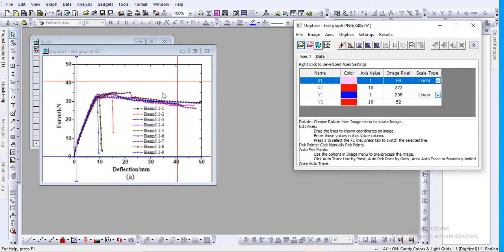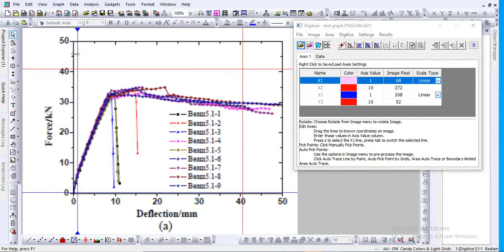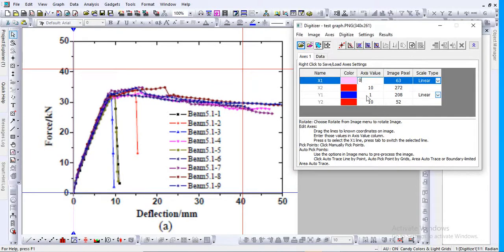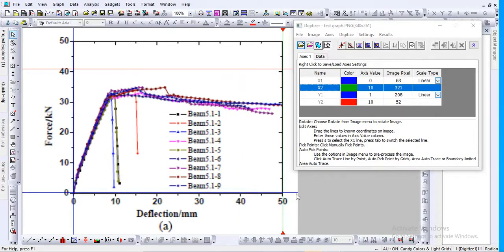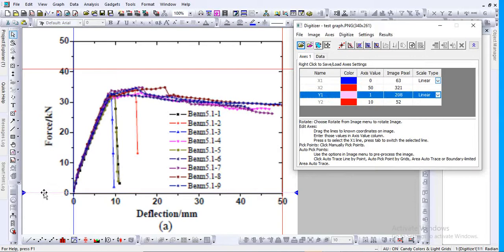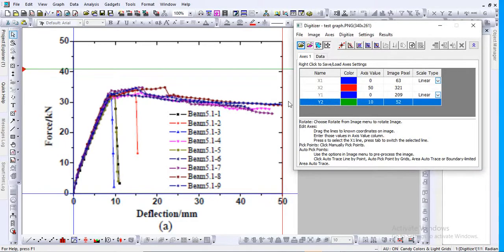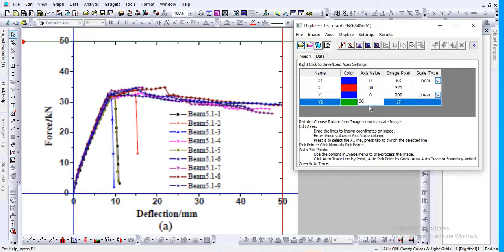To set up the axes, first select the x-axis. You can expand the graph and move the vertical line to the zero position. Since this point is zero, give it the value zero. For x maximum, you can place it at 40, 30, or for this example I'm putting it at 50 and changing the value to 50. Then for y minimum, put it at zero, and for y maximum, similarly place it over the 50 line and enter 50.